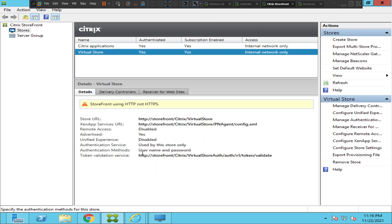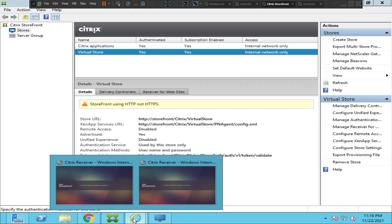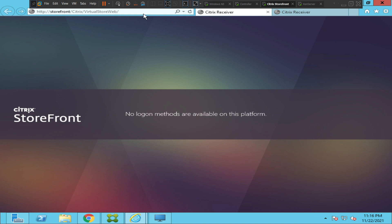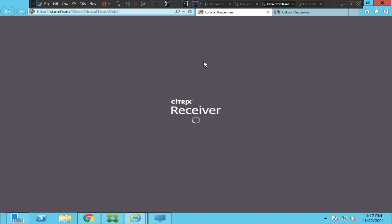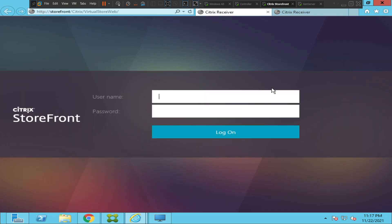Username and password is now selected. Let's go back to Internet Explorer and refresh the page. It is now asking for username and password, which is good!